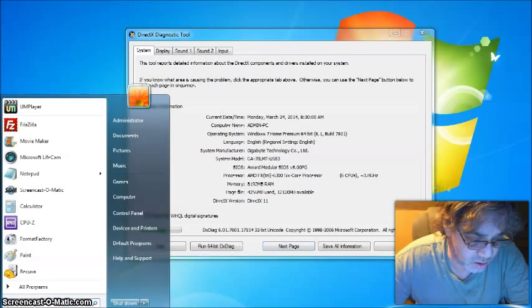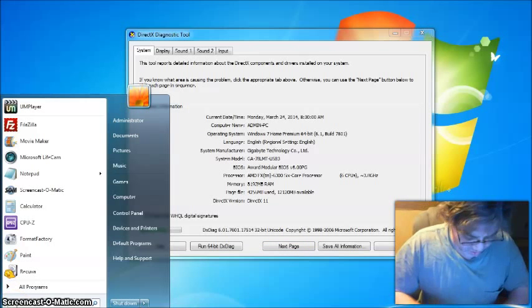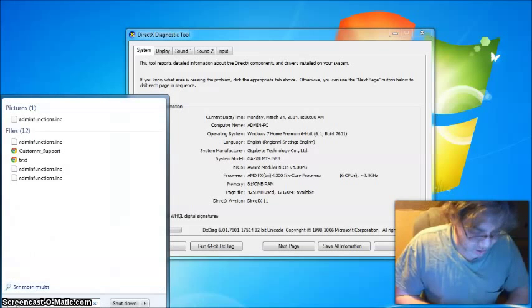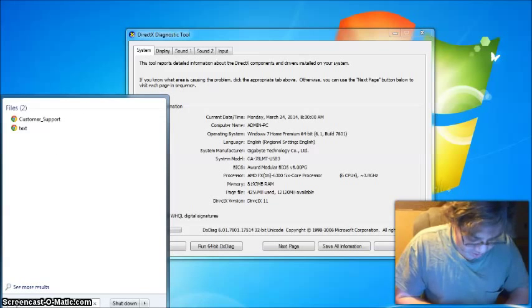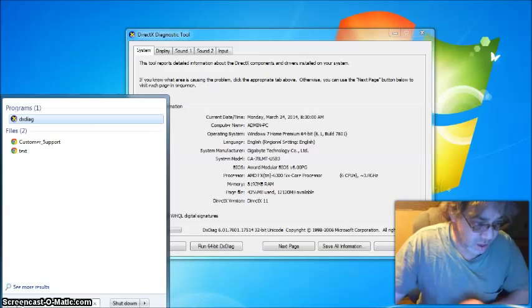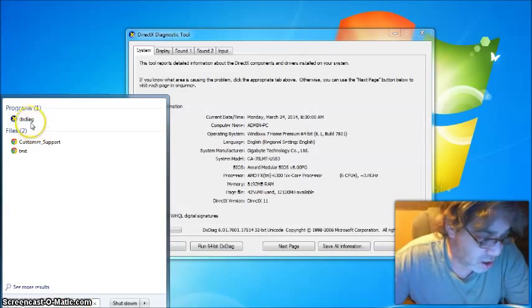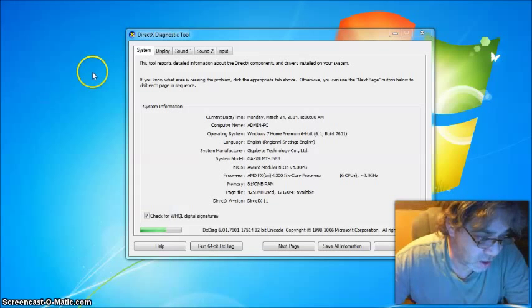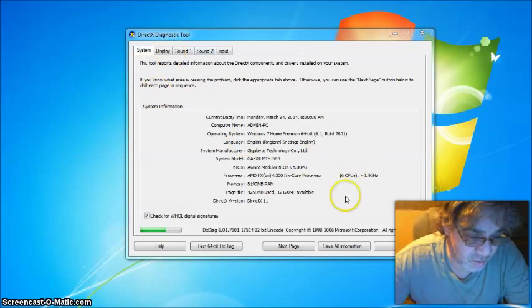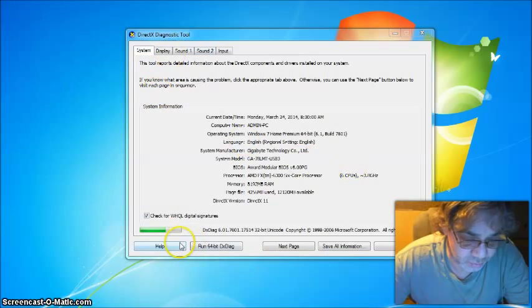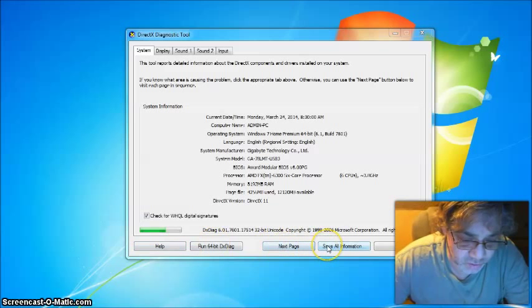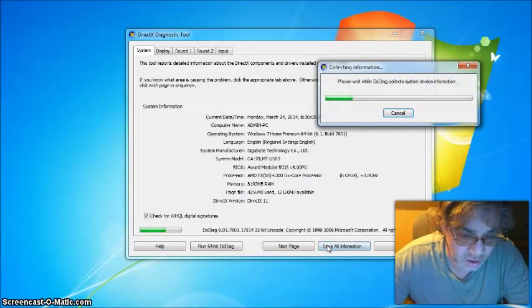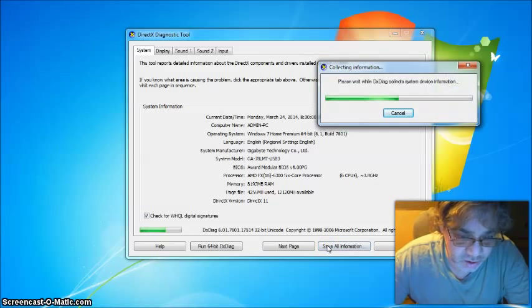Type it in the box DXDIAG, and a little icon will show up. After you get that, this will pop up right here. And if you want, you can save your information.